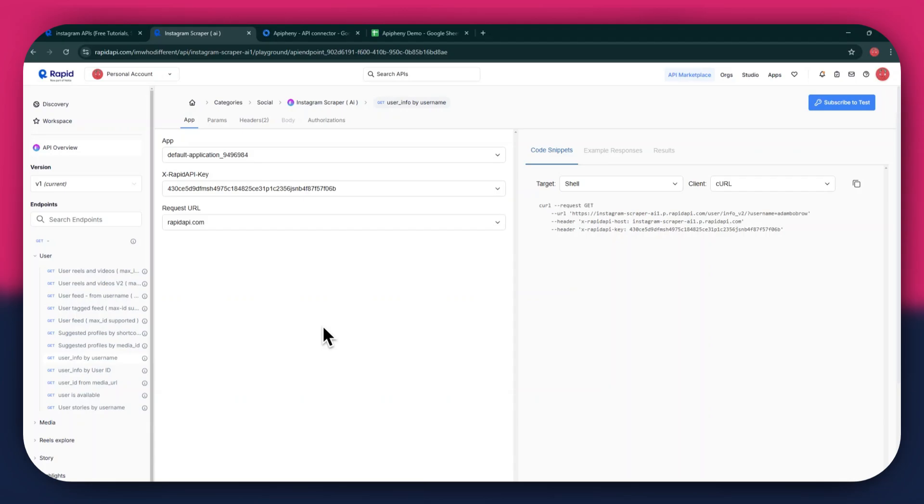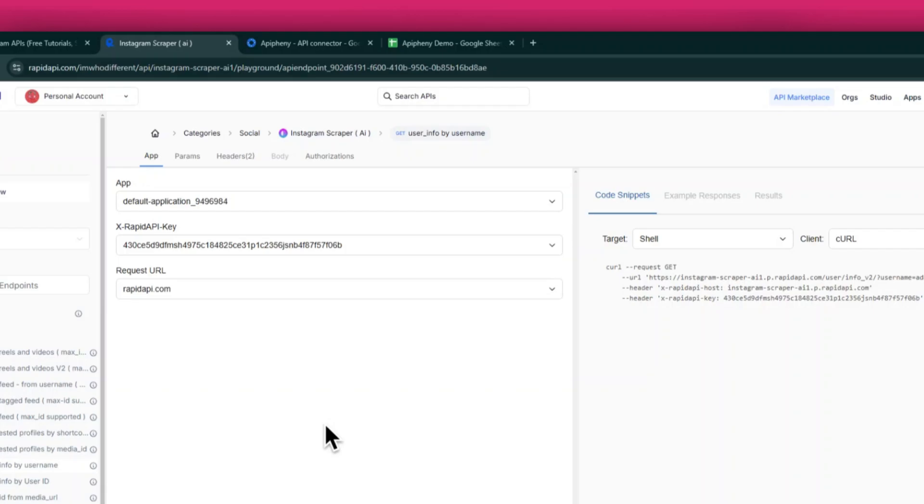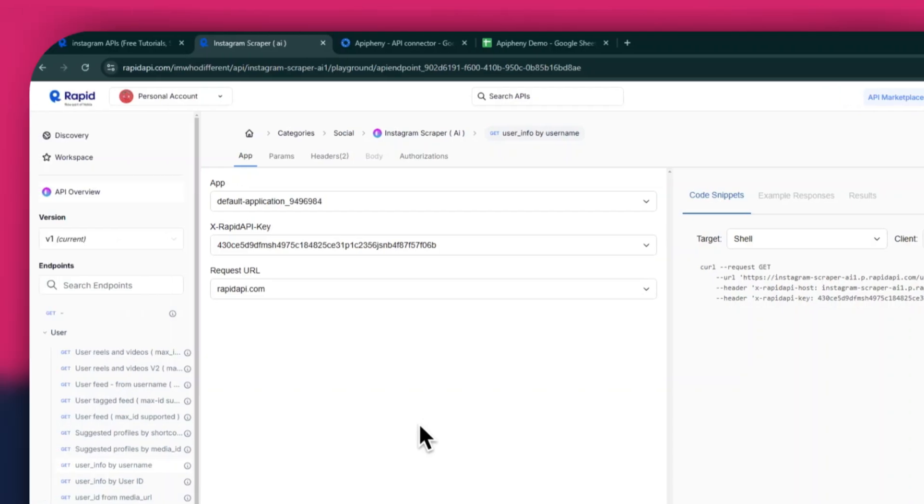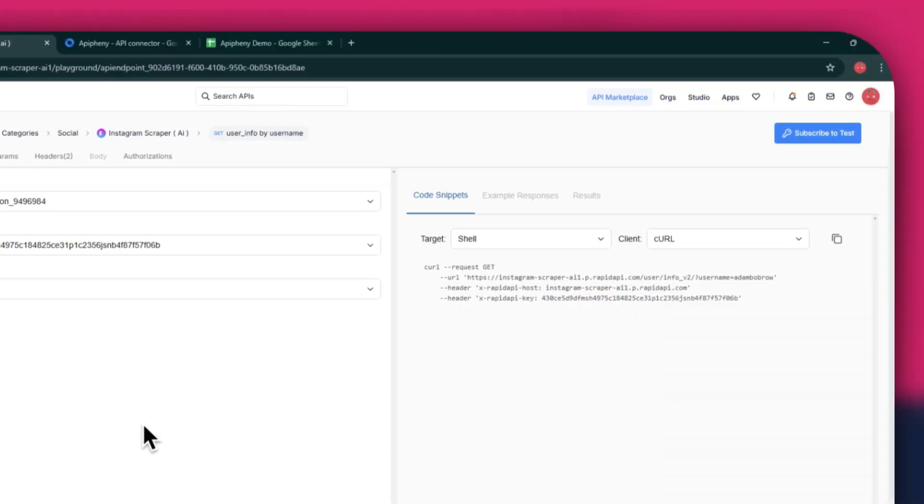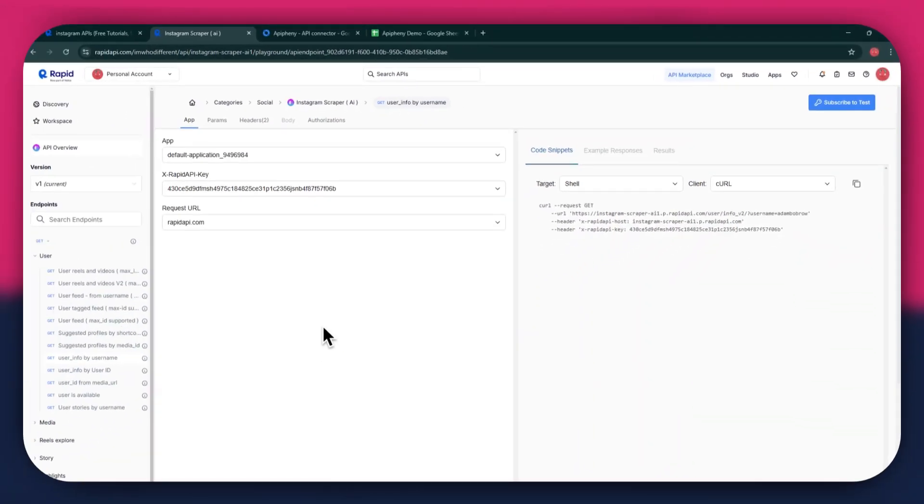Here, you will have all of the required details like API key, endpoints, and code snippets. In order to get started with a certain API, you will need to subscribe to it first.